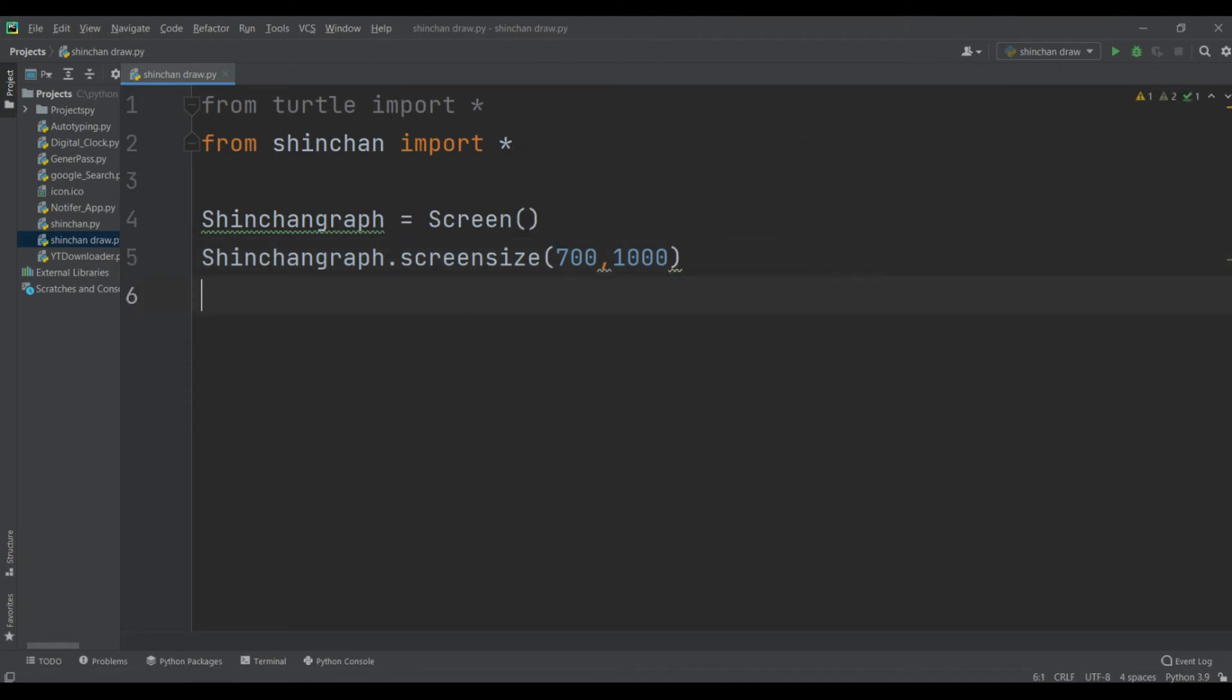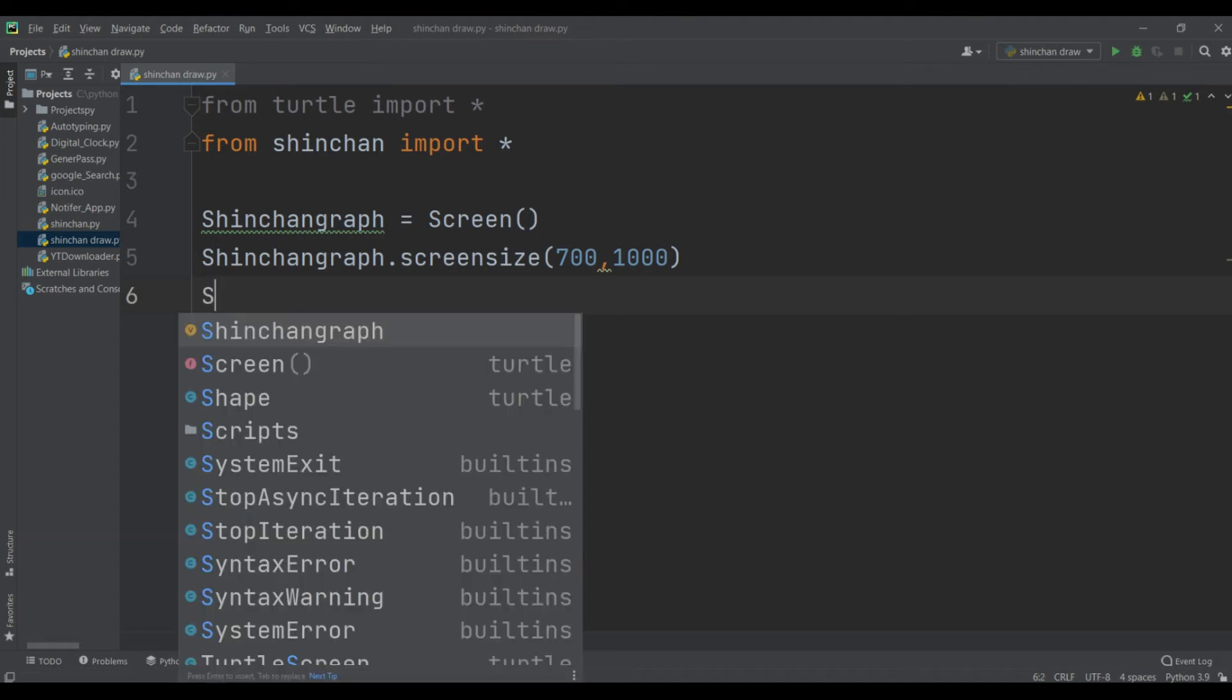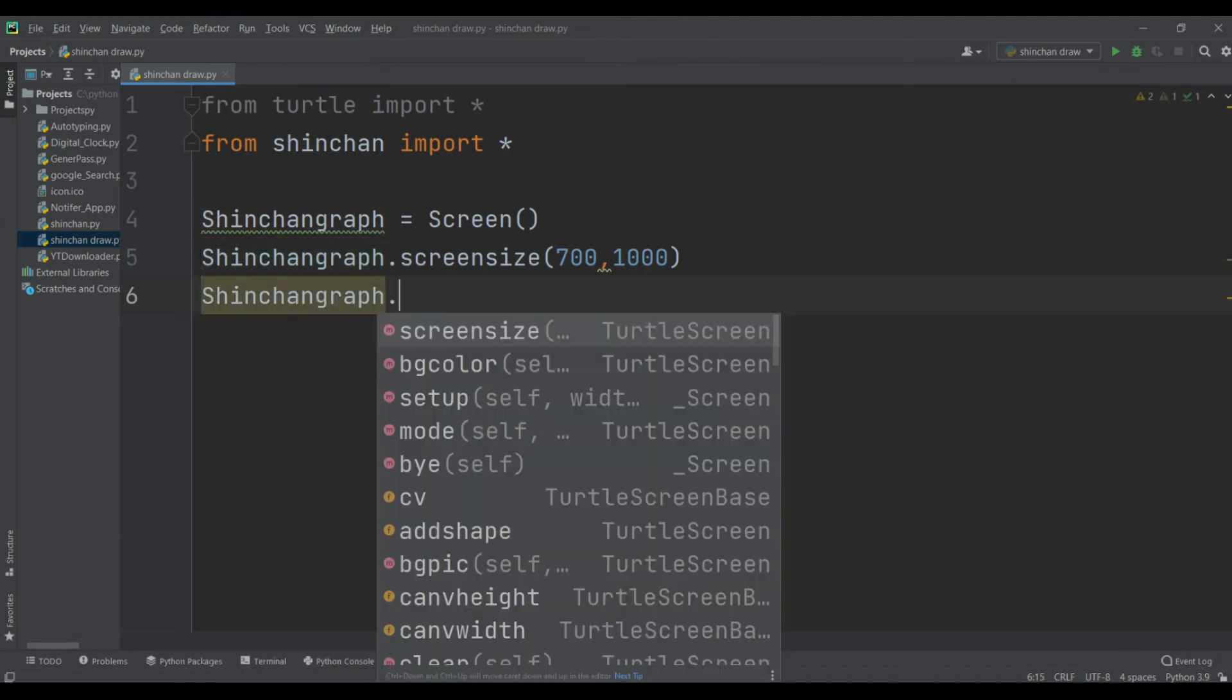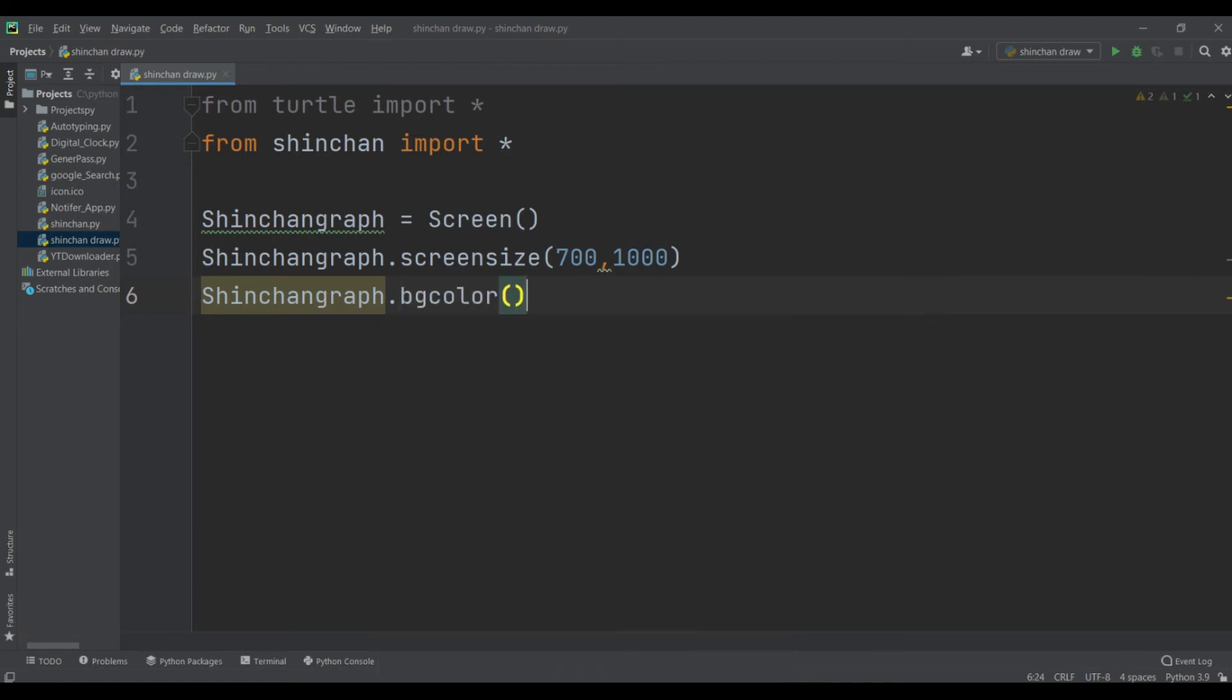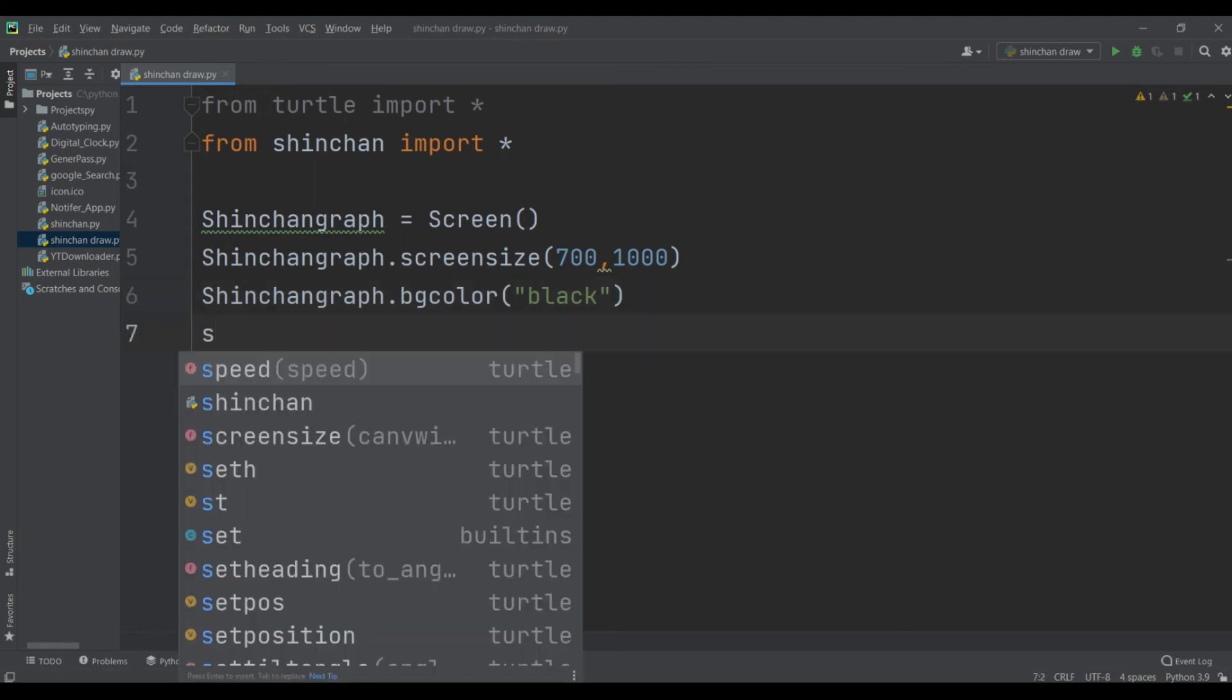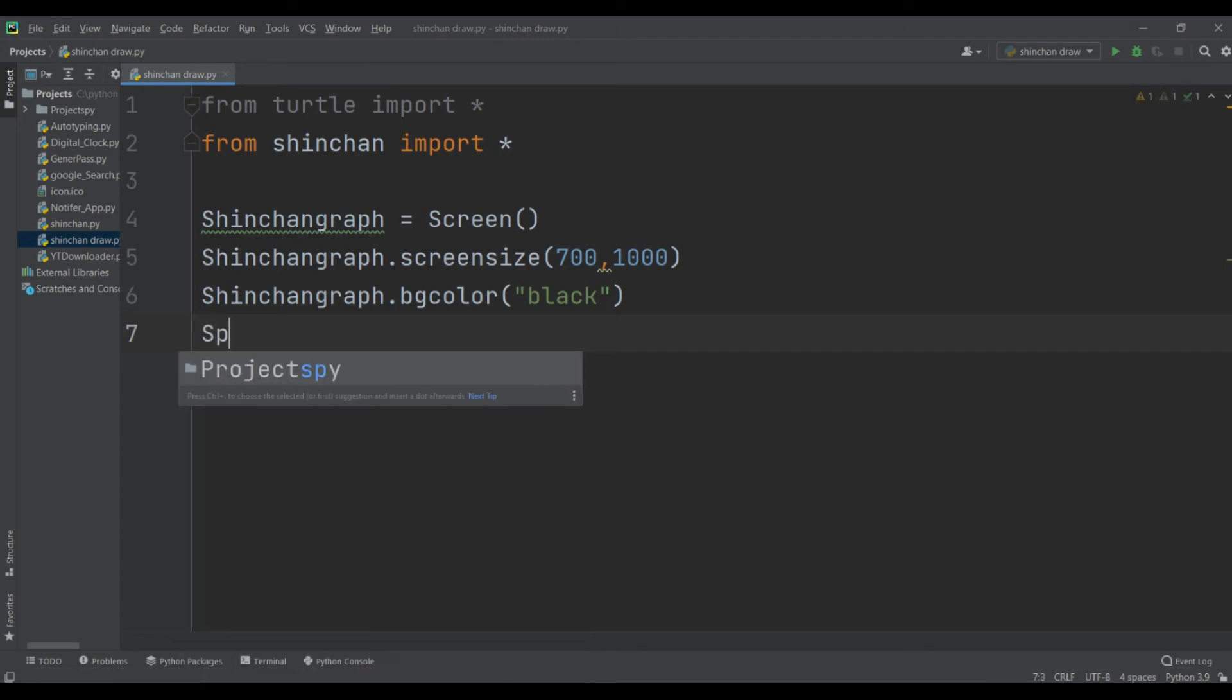And then call color, shinchan variable for bg color, background color. We can see this, I am taking black color, you can take any color as your choice. And then take a speed, speed of pen 10.